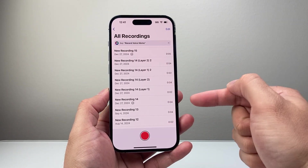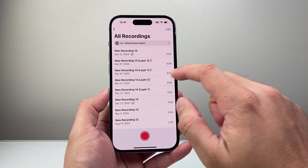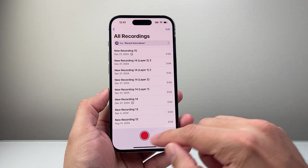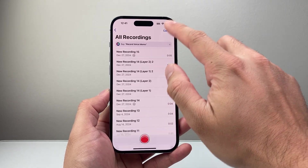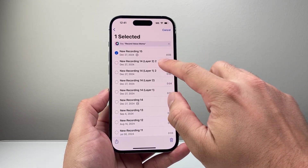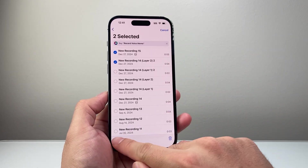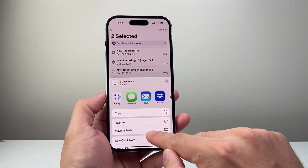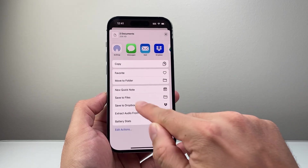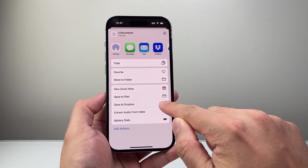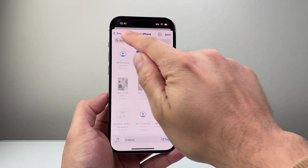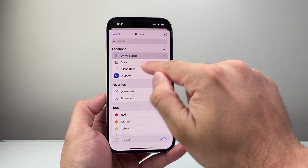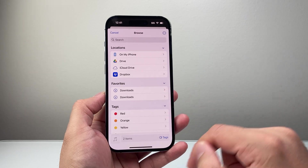So if you record something, it'll be there. You want to go ahead and select them, click over here, and then save it to the Files app. When you do that, make sure you put the right location so you know where it is.